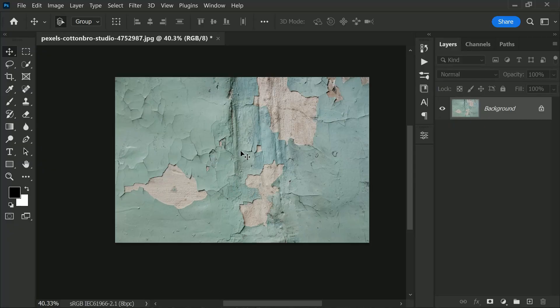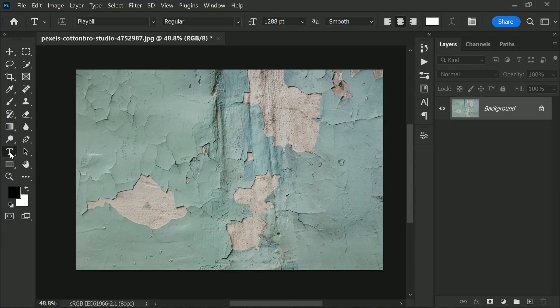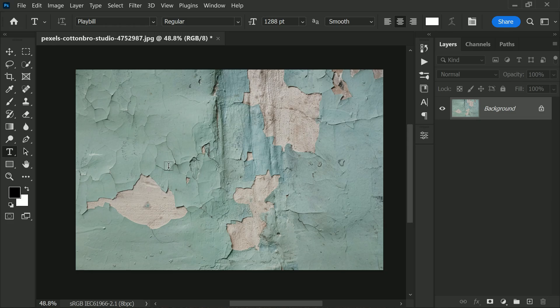Hi friends, welcome back to PS Desire. Today I will show you how to create a super realistic blend effect in Photoshop. I am excited to show you this technique, so let's get started. First things first, let's select the horizontal type tool.